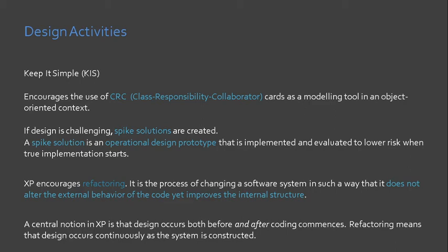In essence, when you refactor, you are improving the design of the code after it has been created or written. Refactoring by the way, it's both a design and a coding task.